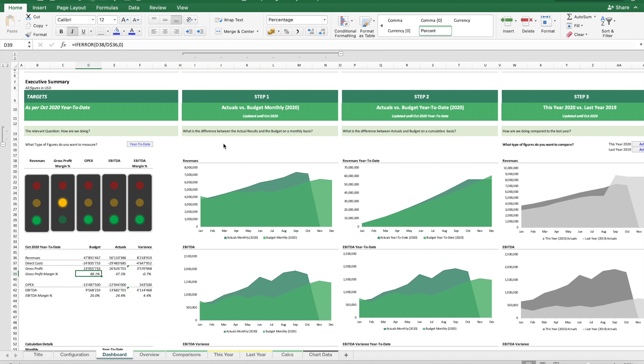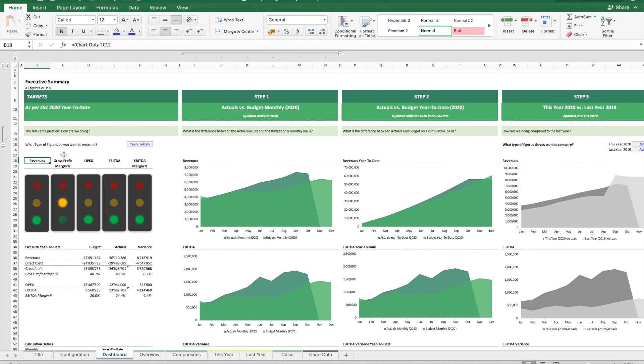For this we need to compare to the initial budget targets. In our P&L, there are five areas where we want to know how our budget targets are met: revenues, gross profit margin, operating expenses, EBITDA, and EBITDA margin.